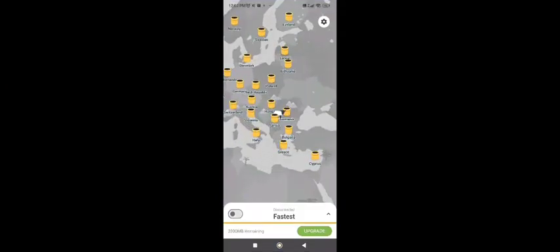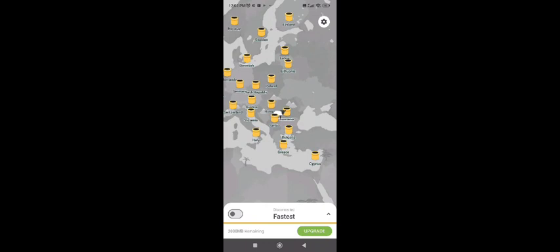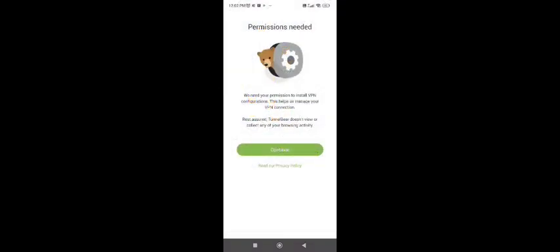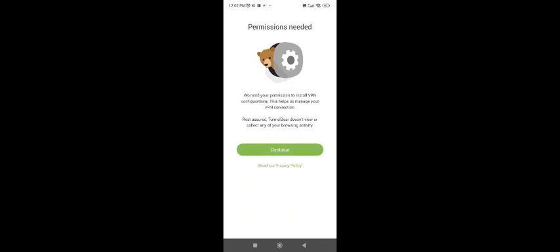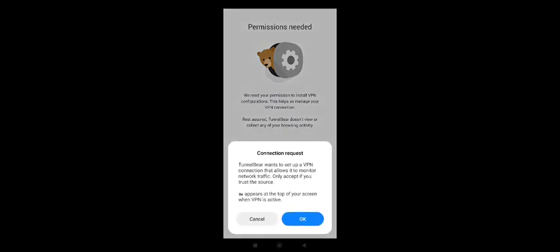After that, once you're logged into TunnelBeer, you will just need to enable this tab and click on continue.